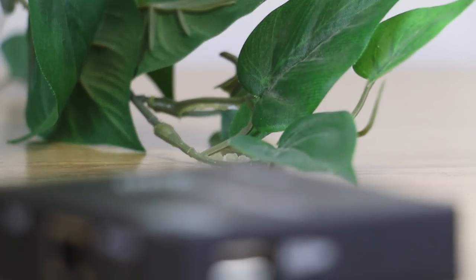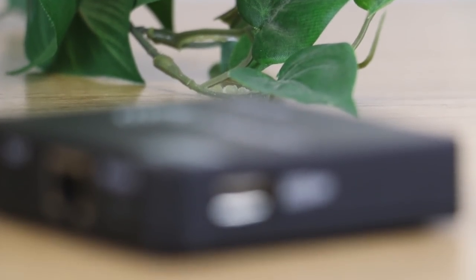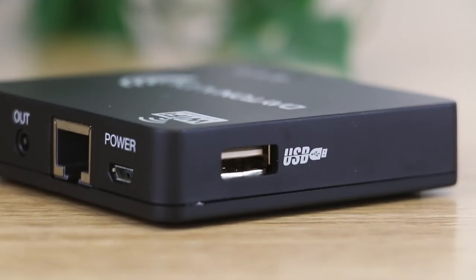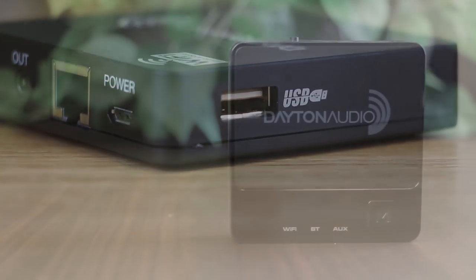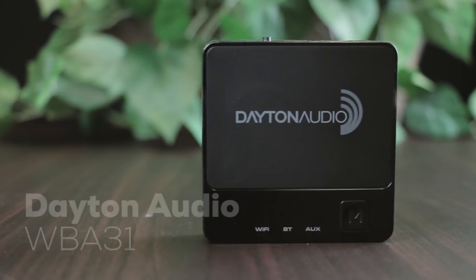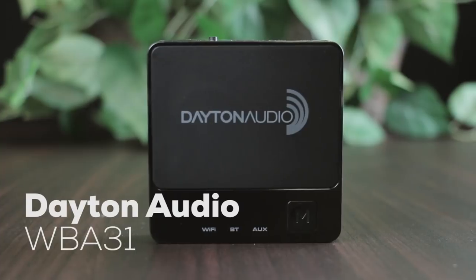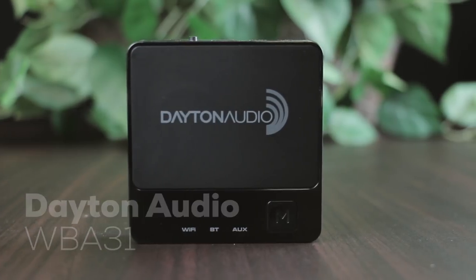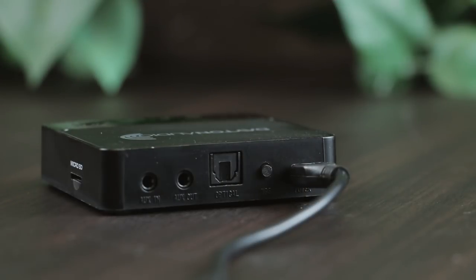The best-selling WFA-02 has received a refresh and is now the WBA-31. Still a tiny box, but with so much more to offer.